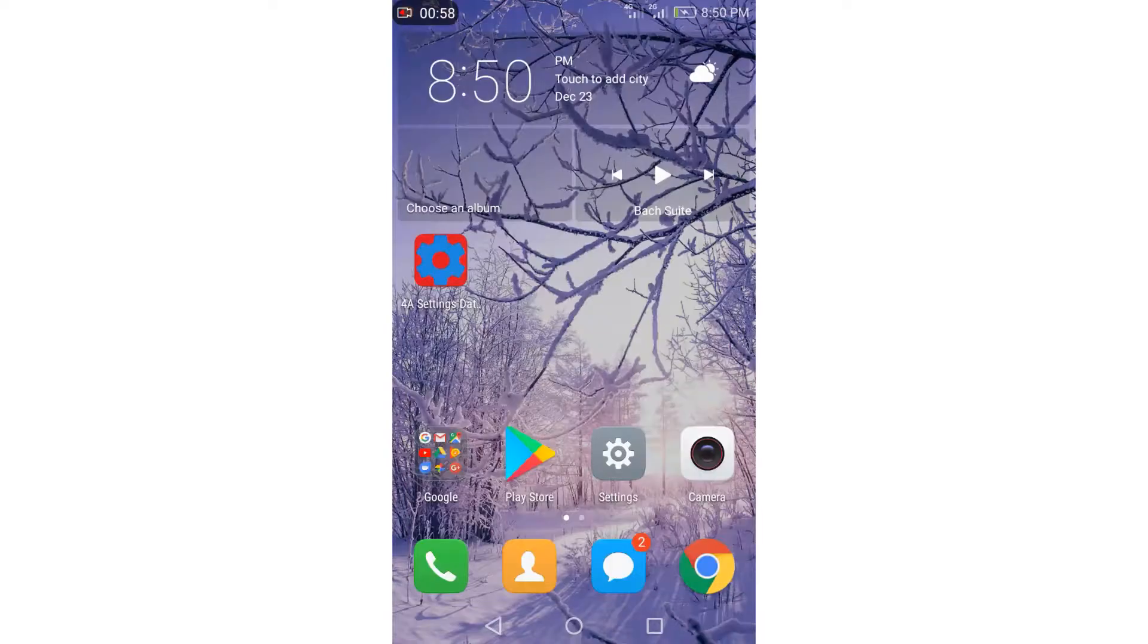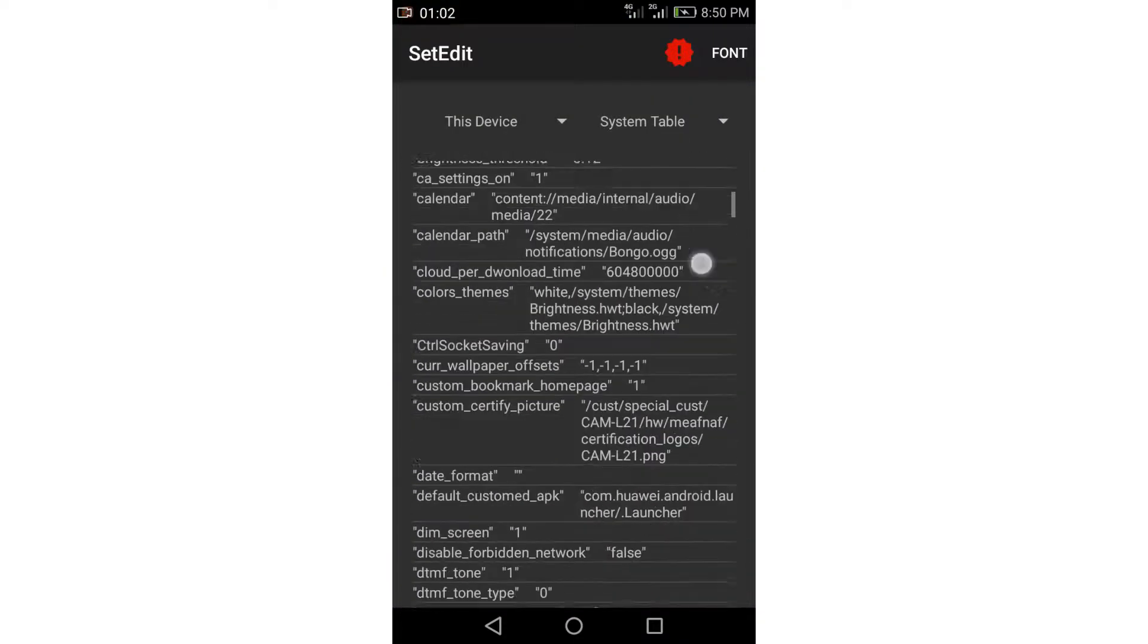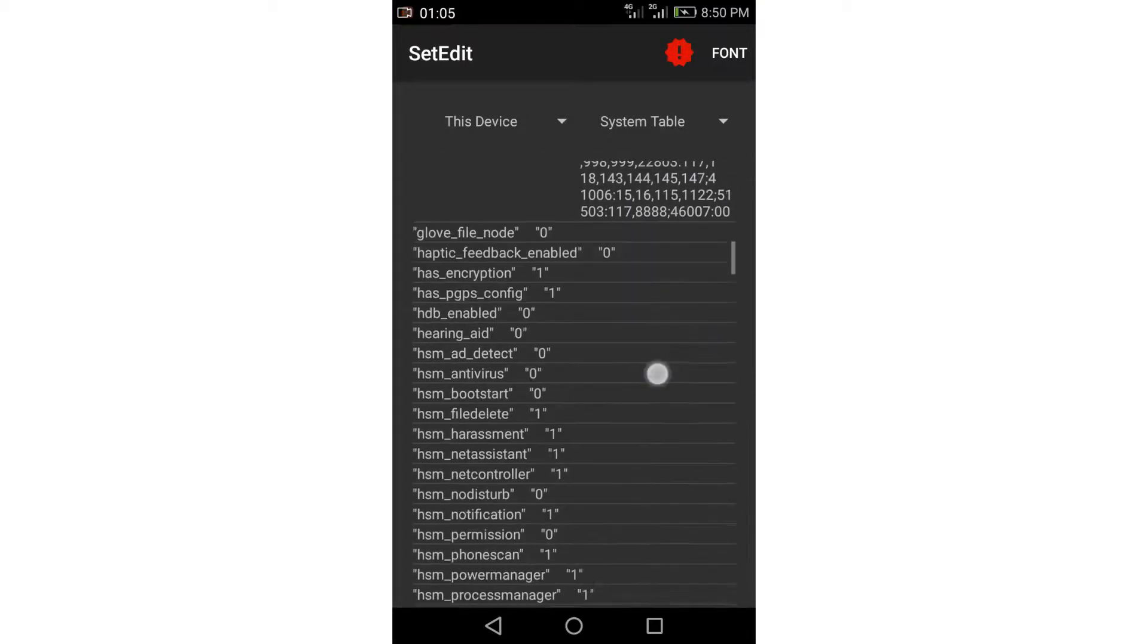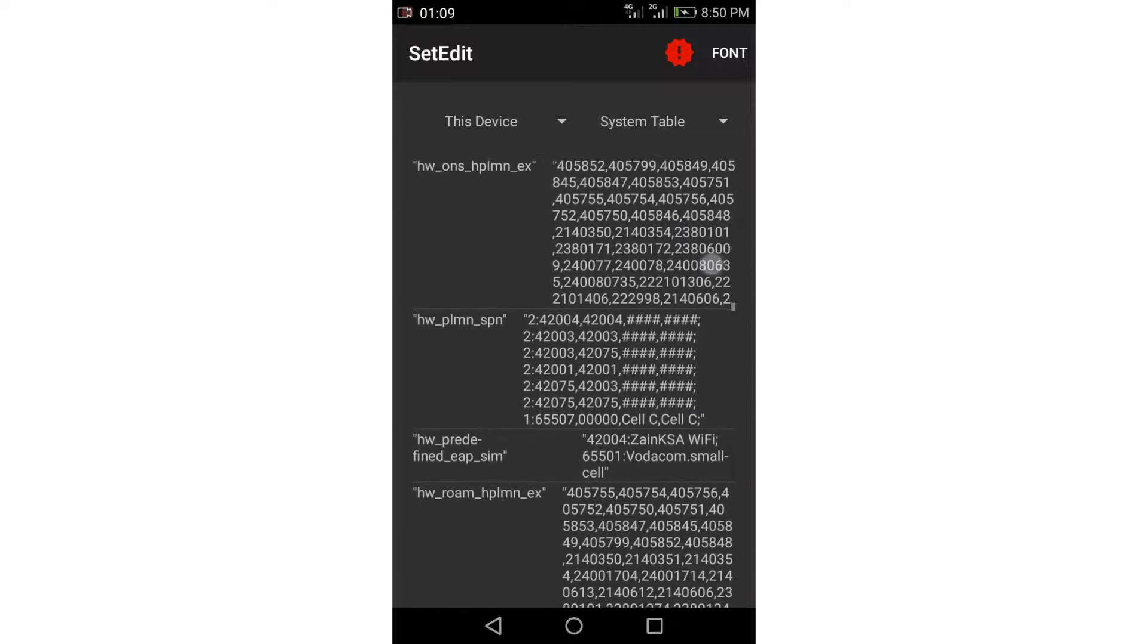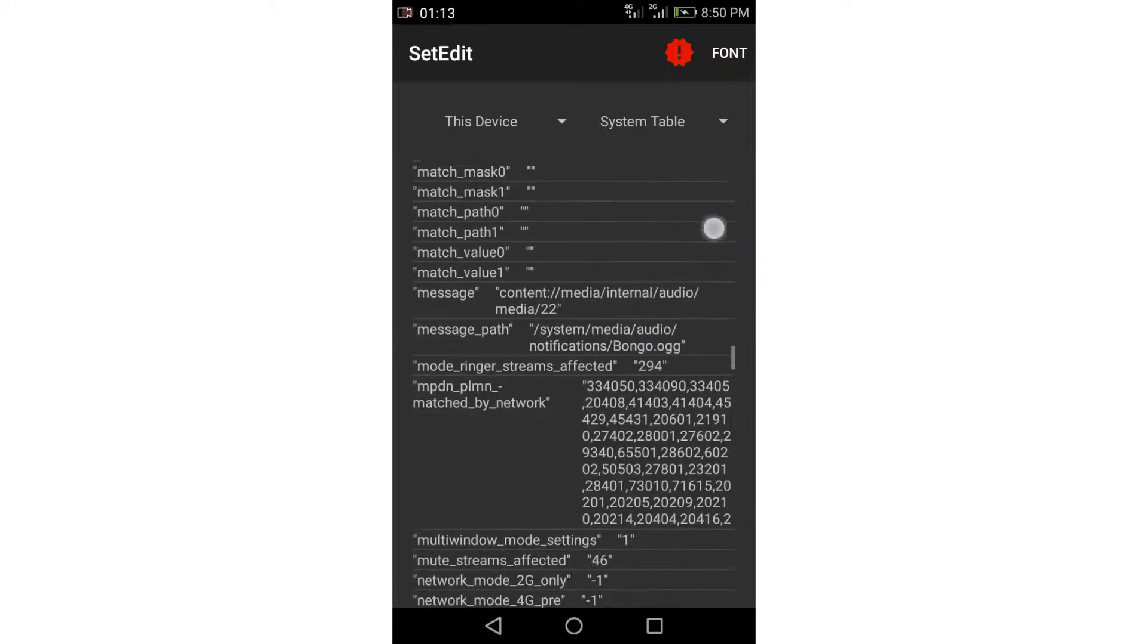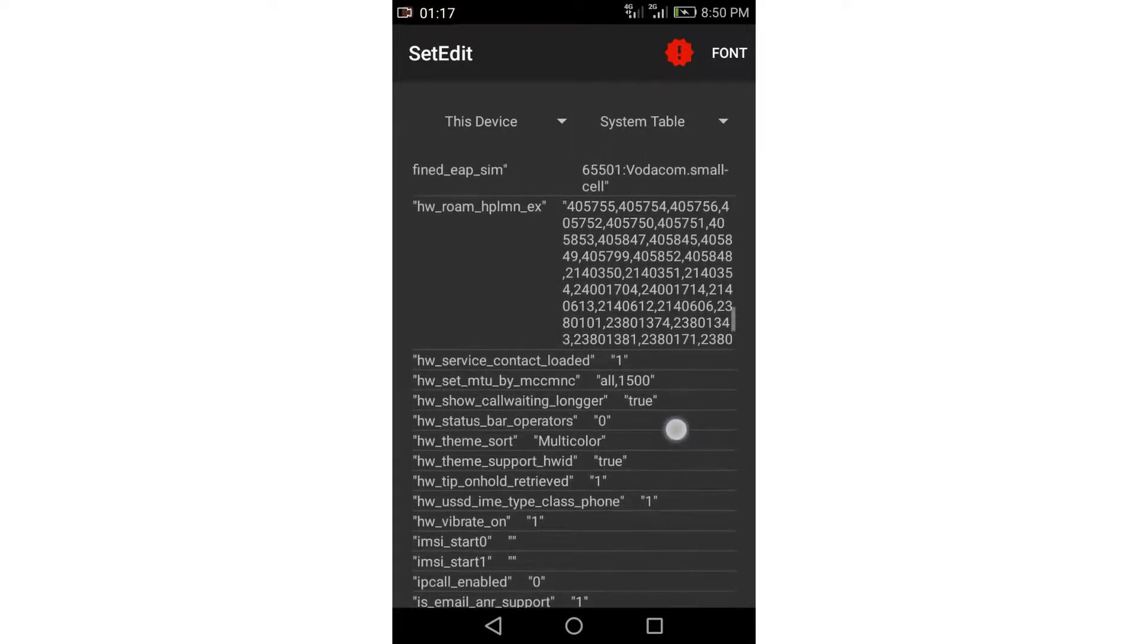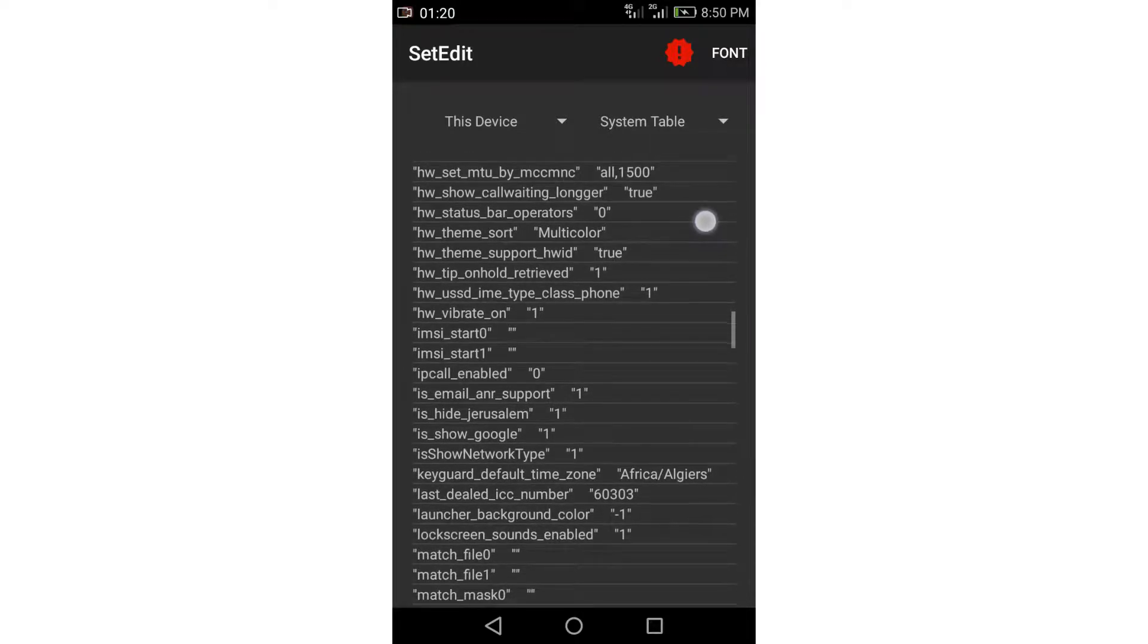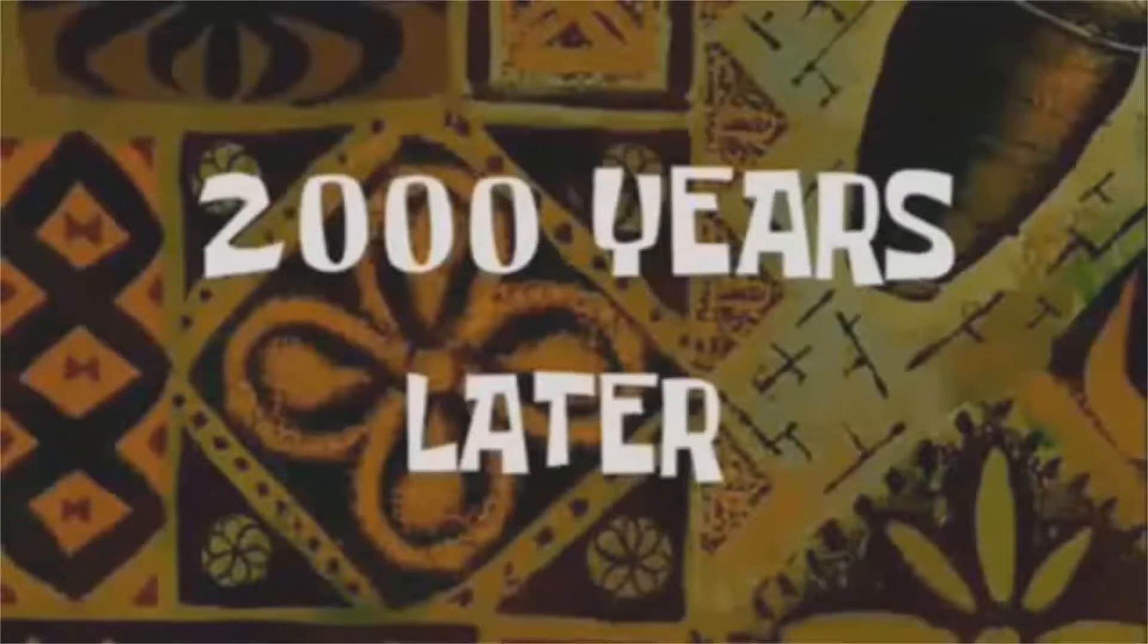Now open the application, scroll down and search for network mode. Two thousand years later.